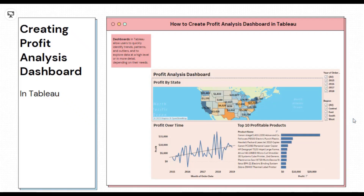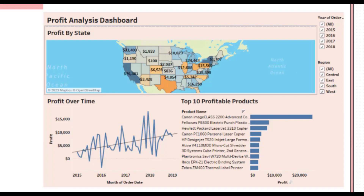Hello everyone. Welcome back to another tutorial on Tableau. Today we are going to make a dashboard on profit analysis in Tableau, using a sample retailer dataset to make this dashboard.